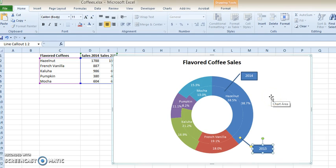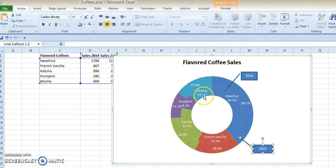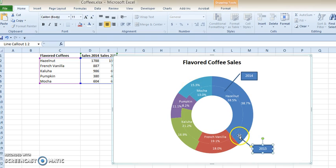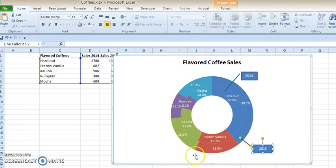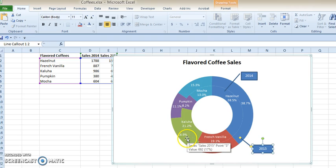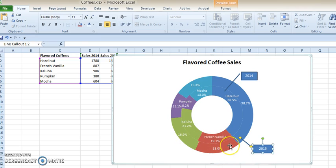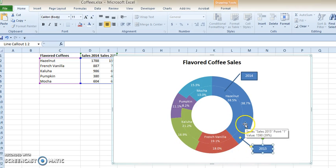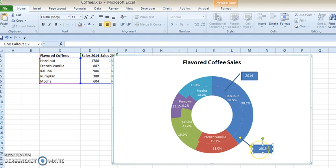So what we've actually done now is a nice, creative, clean way to create a pie chart that's very efficient, and you can actually see that Mocha increased in 2015, Pumpkin increased, Kahlua decreased a bit, and French Vanilla decreased, and Hazelnut mostly stayed the same. And that's how you create a donut chart.